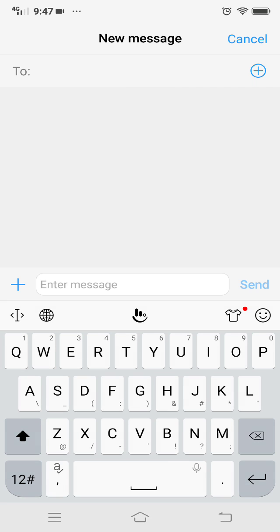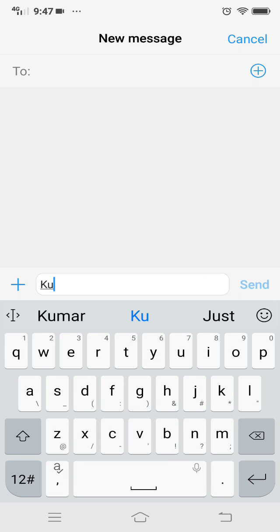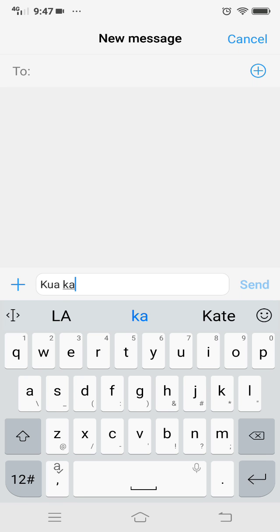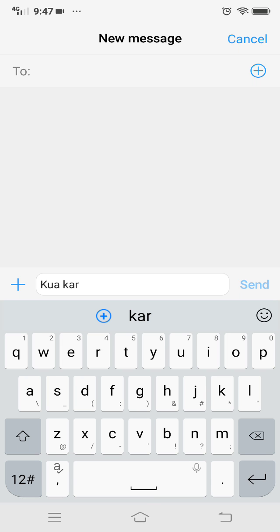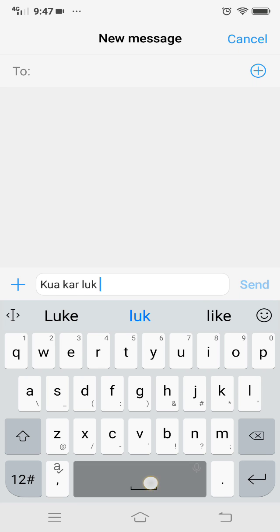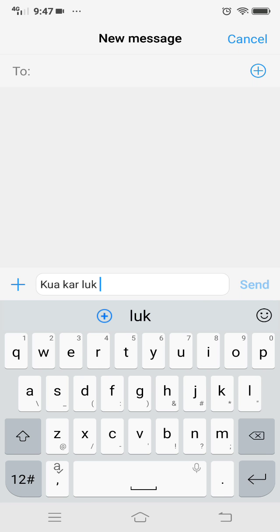Now in the message, if you type H-U-A and space, it doesn't change. K-A-R doesn't change to Karen, and L-U-K doesn't change to Luke. This is how you disable auto-correct. Thank you.